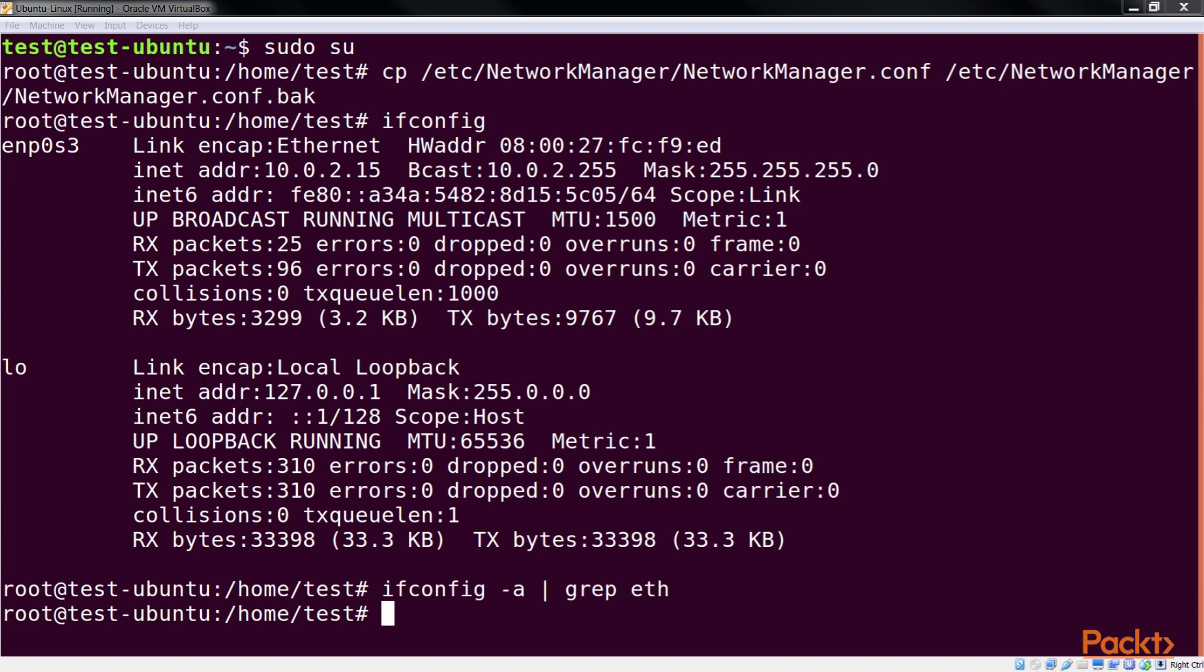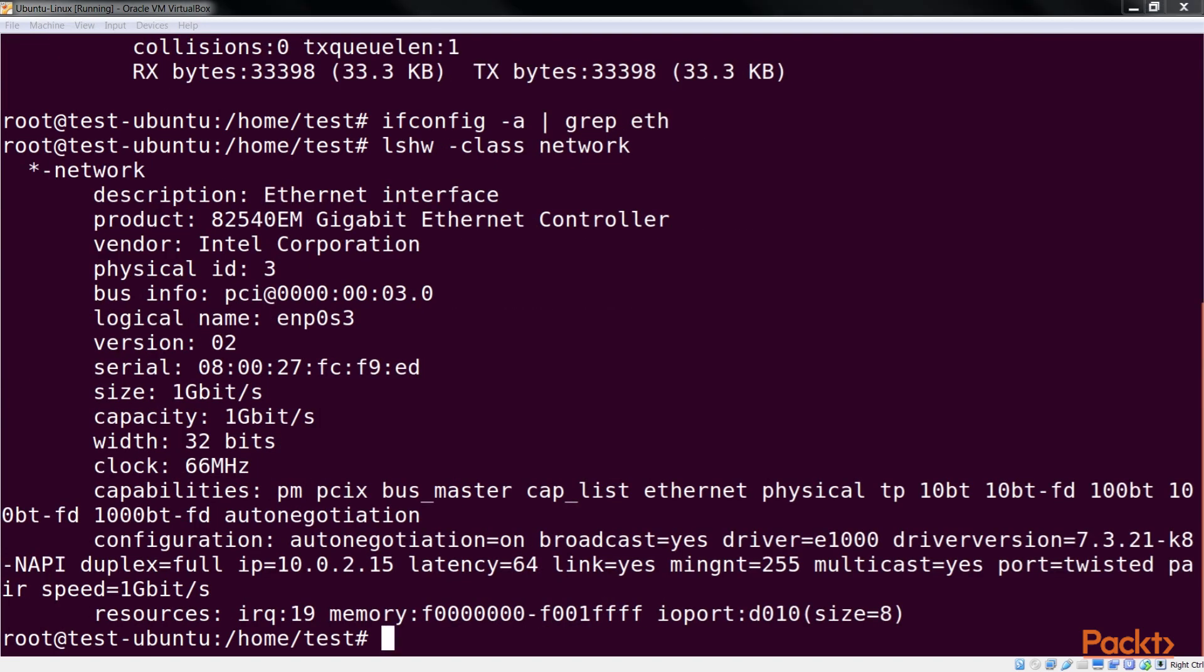If we want a more detailed insight into the network interface, we can use the LSHW tool. This tool gives detailed information about the other capabilities of the hardware.